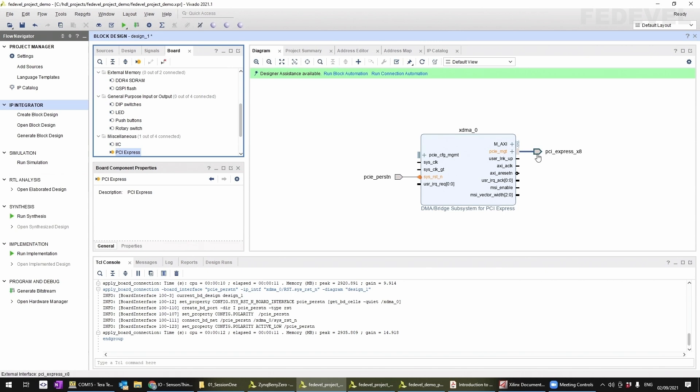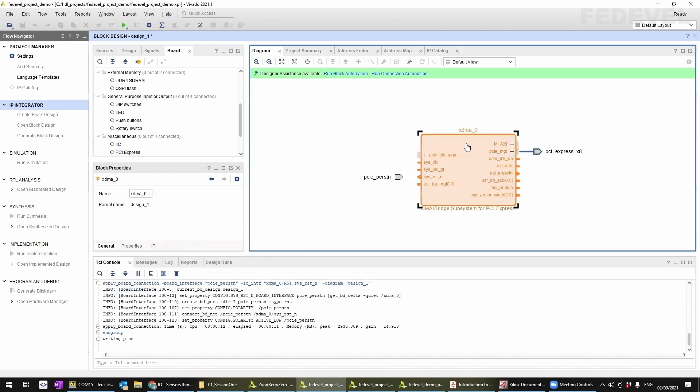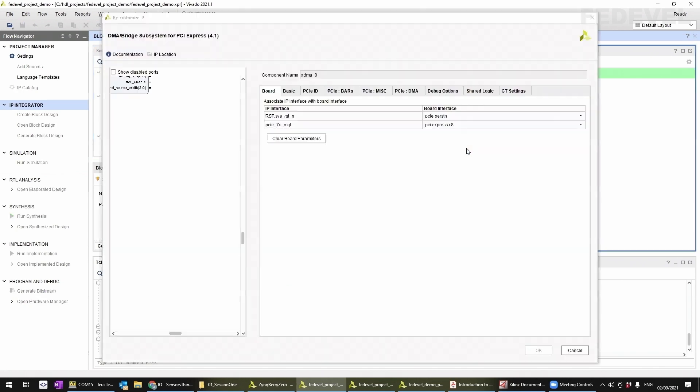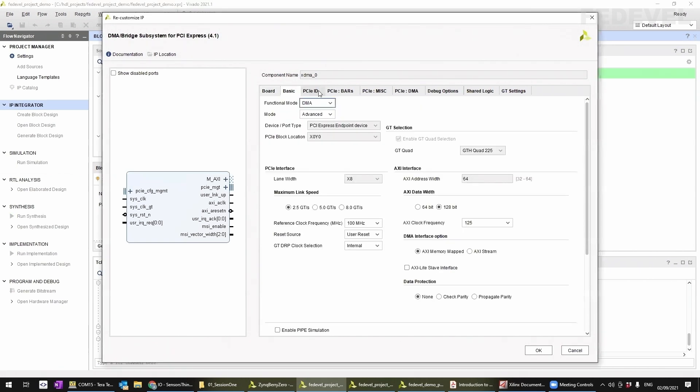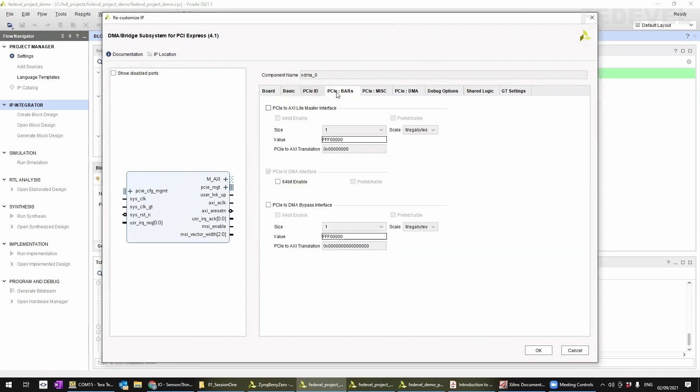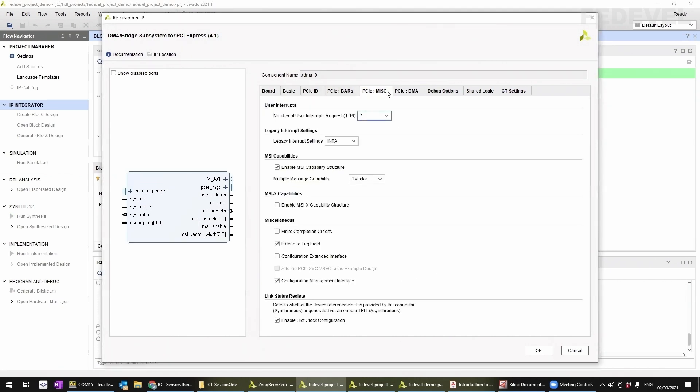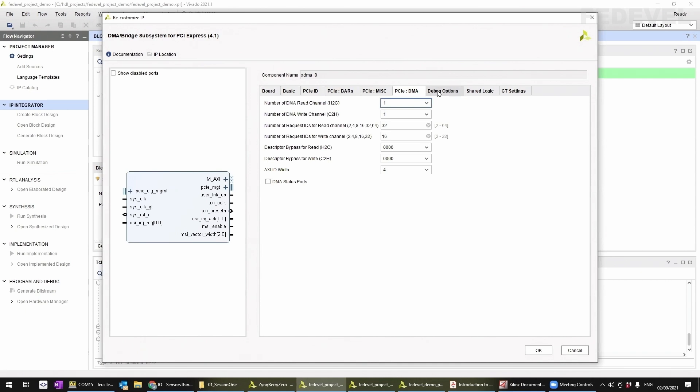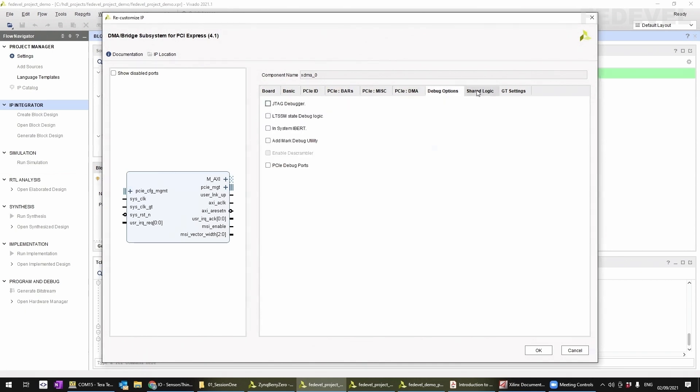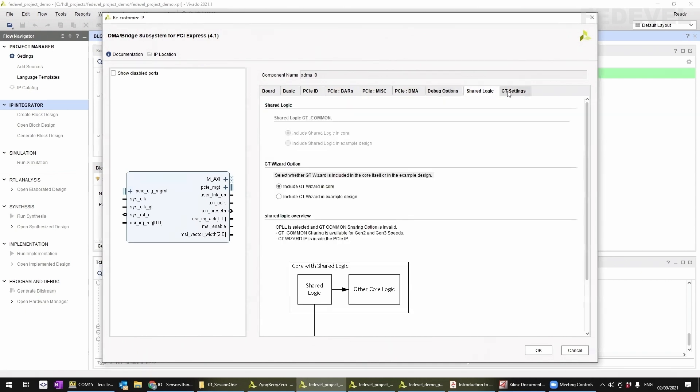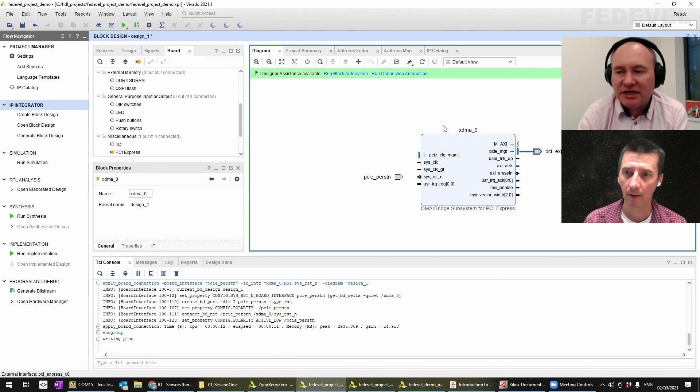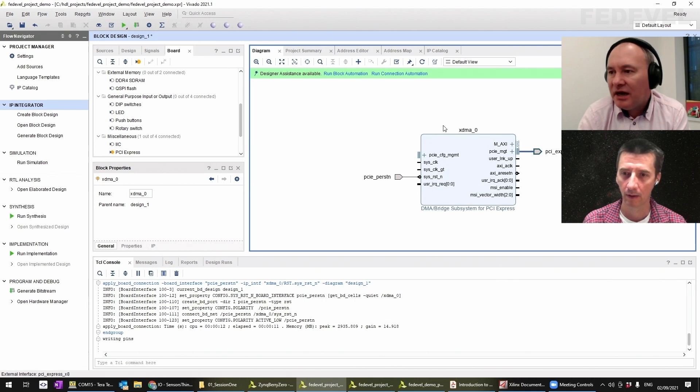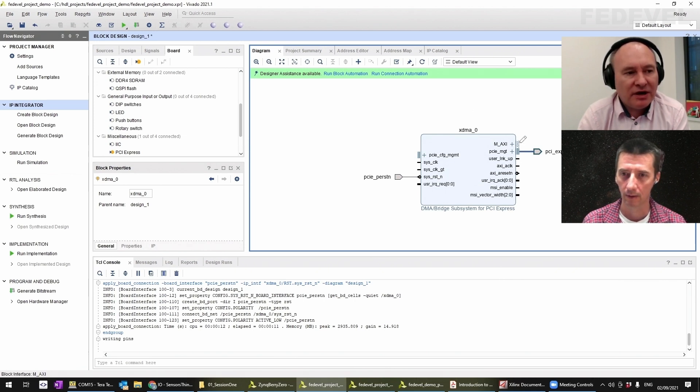Here you see it's pulled it through, connected it through. If I double-click on this, it's added in all of the basic stuff that we might want for it on this board. This is the PCIe endpoint essentially and it's got how we would connect it in there.